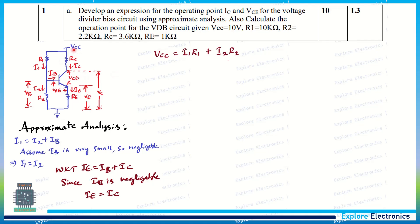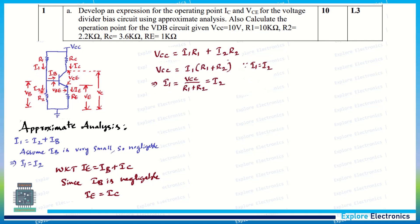Now let us write the expression for VCC. VCC equals I1·R1 plus I2·R2. Since I1 and I2 are equal, this becomes I1 times (R1 plus R2). We can write the expression for I1 as VCC divided by (R1 plus R2), which is also equal to I2.